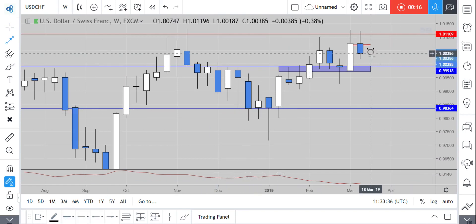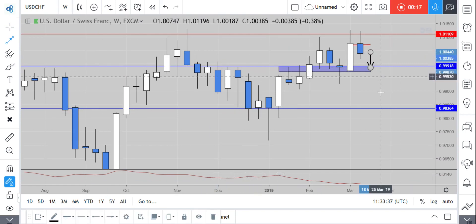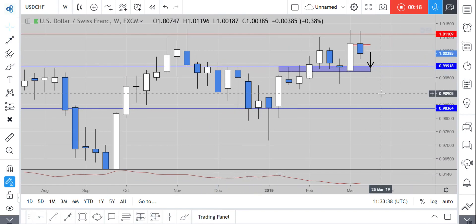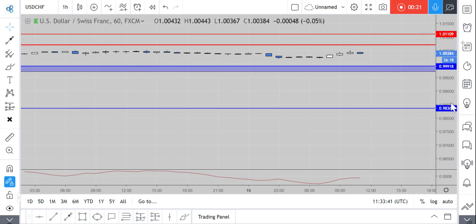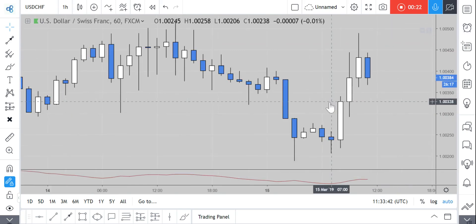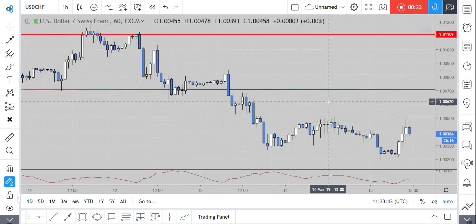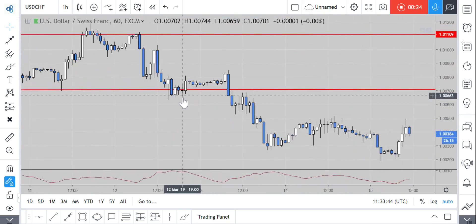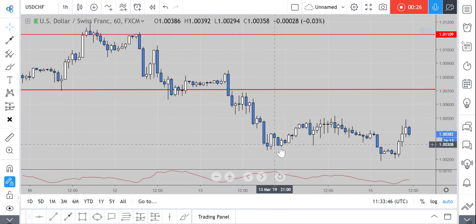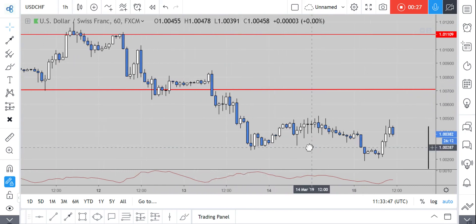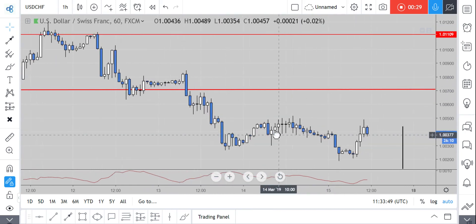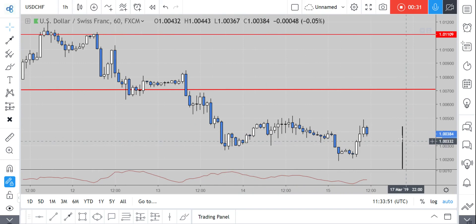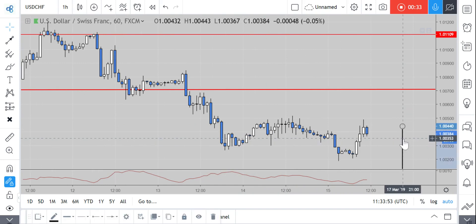With the market pushing down to the parity level, and earlier in the week we discussed on the hourly chart the potential for this market to break lower from here and continue all the way down — which played out pretty nicely.